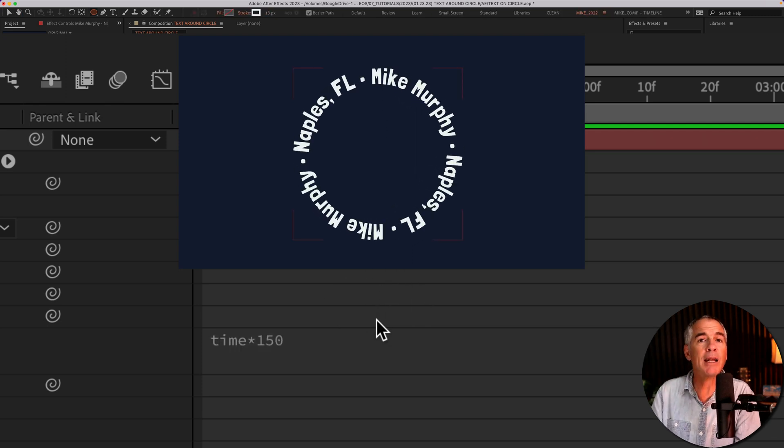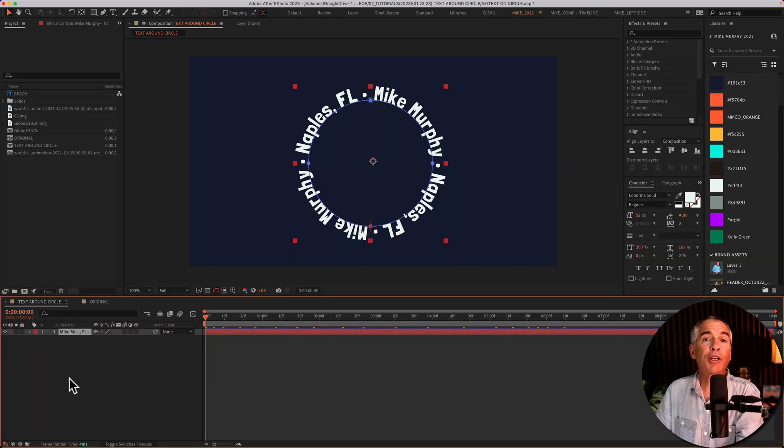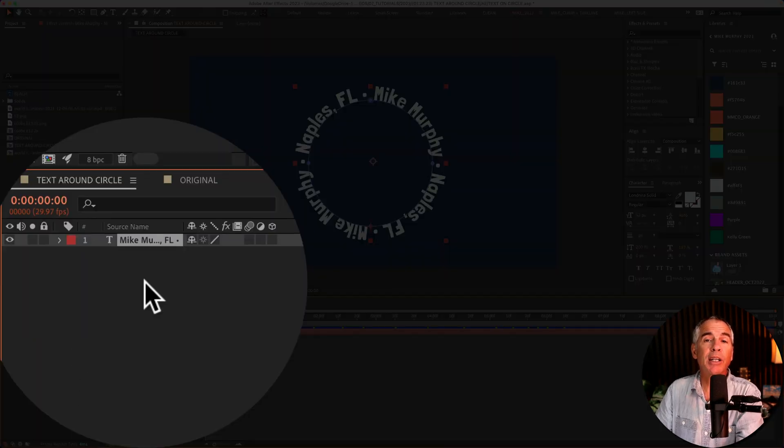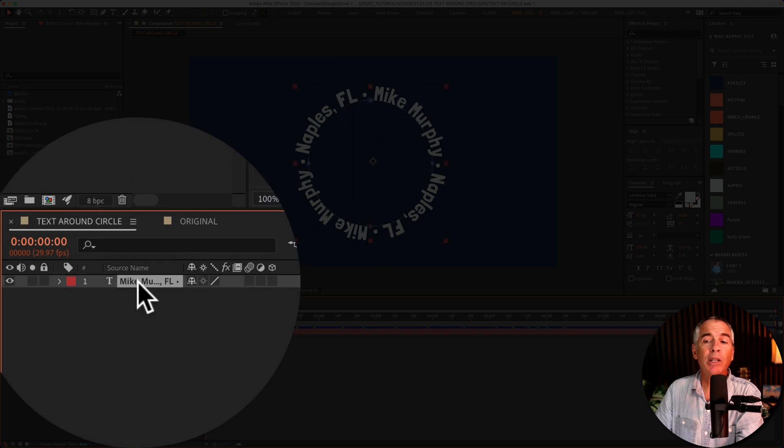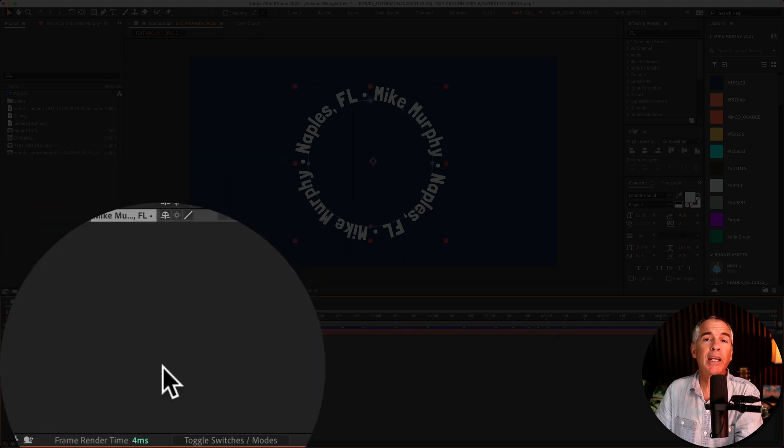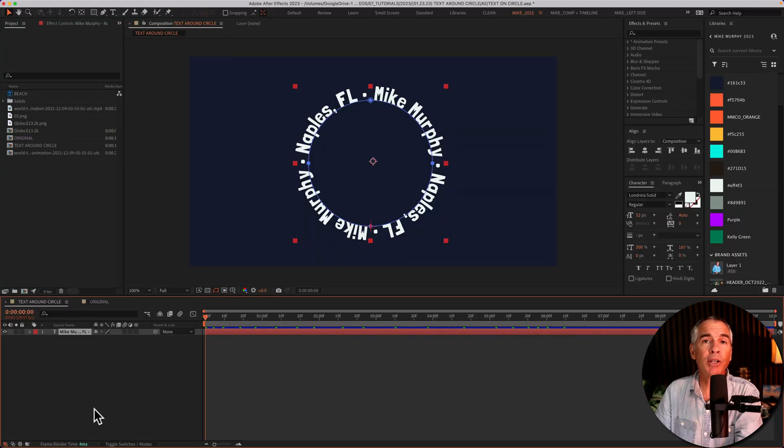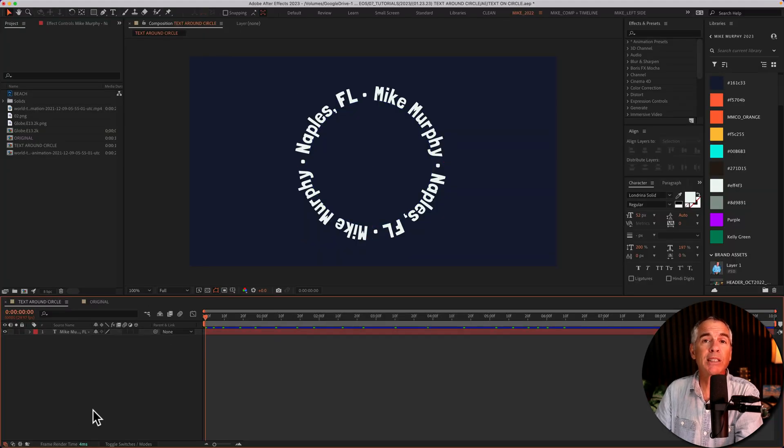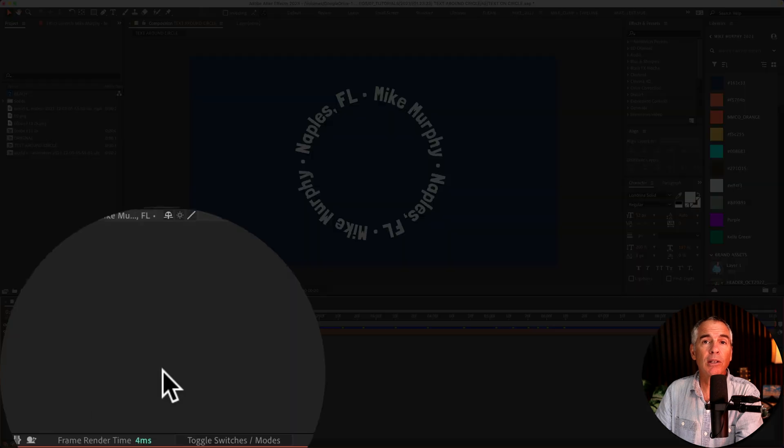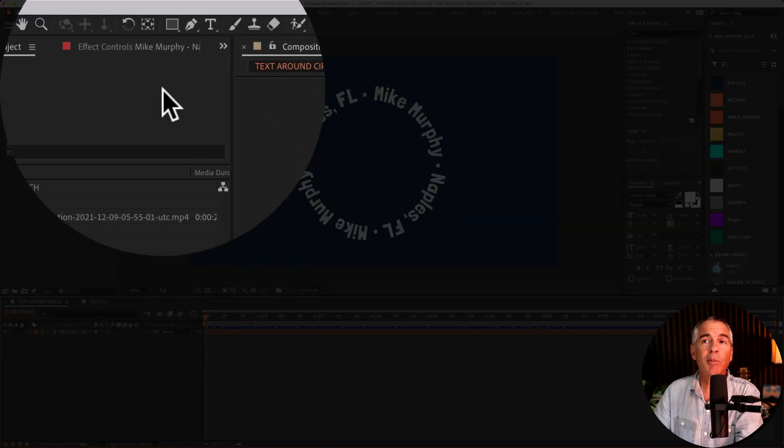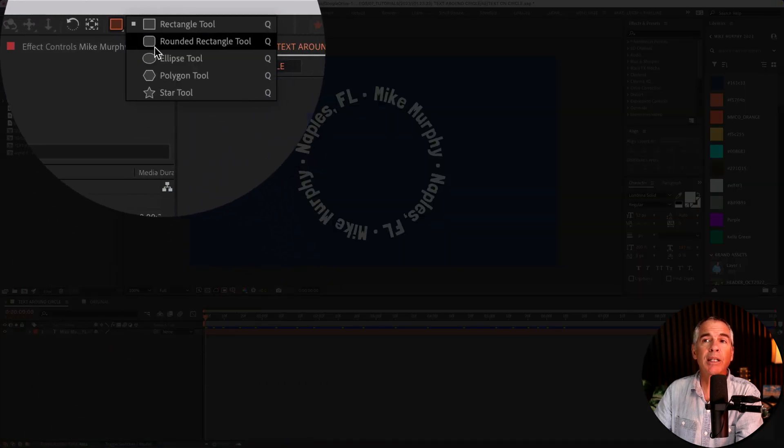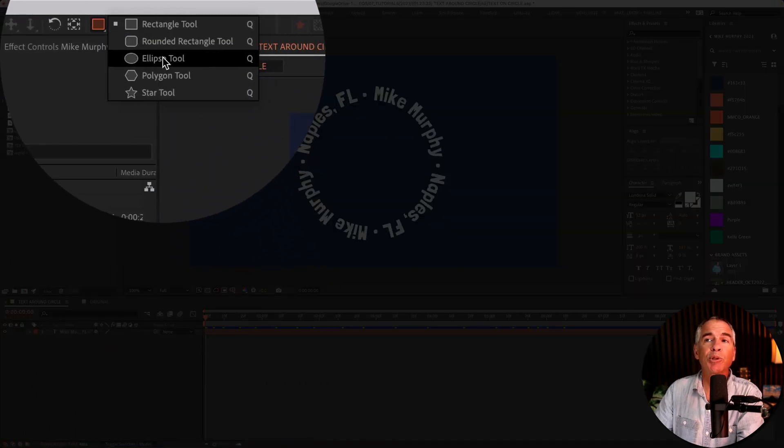And now let's add that inner shape circle. So first make sure nothing is selected in the layers panel. You can just click on any empty space or a really handy keyboard shortcut to know is F2 that will deselect all. Then come up to the shape tool. I'm just gonna click and select the ellipse tool.